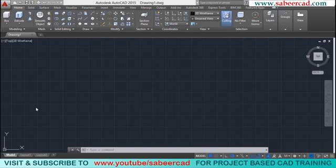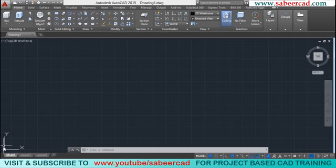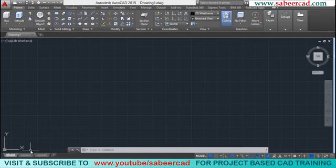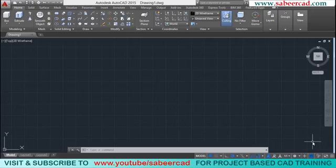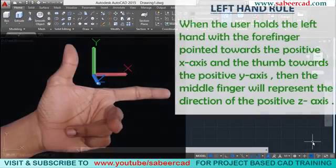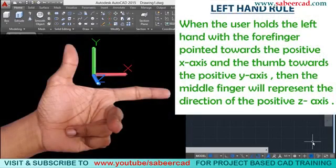When you work in two dimensions you are concerned only about the X and Y axes, but there is also a Z axis which remains perpendicular to X and Y. The directions of X and Y can be easily understood by looking at the UCS icon — X is pointed towards the right and Y is pointed upward. The direction of the Z axis is obtained by applying a simple rule called the left hand rule.